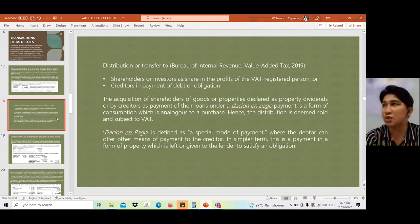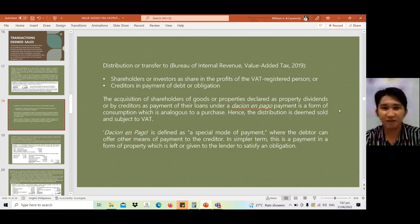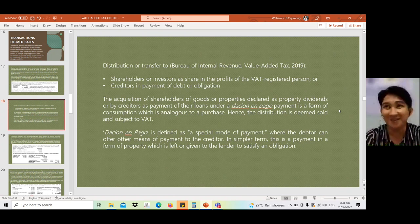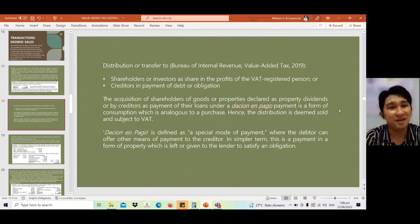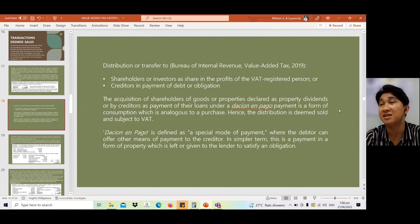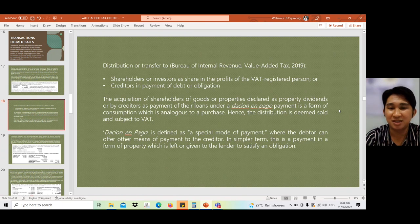The next example is distribution or transfer of inventory or property intended for sale to shareholders or investors as sharing of profits of the VAT-registered person — like profit sharing where instead of cash, inventory is given. Also included: payment to creditors in lieu of money, where inventory is used to pay an obligation. The acquisition by shareholders of goods declared as property dividends, or by creditors as payment via dacion en pago, is a form of consumption analogous to a purchase, hence the distribution is deemed sold and subject to VAT.